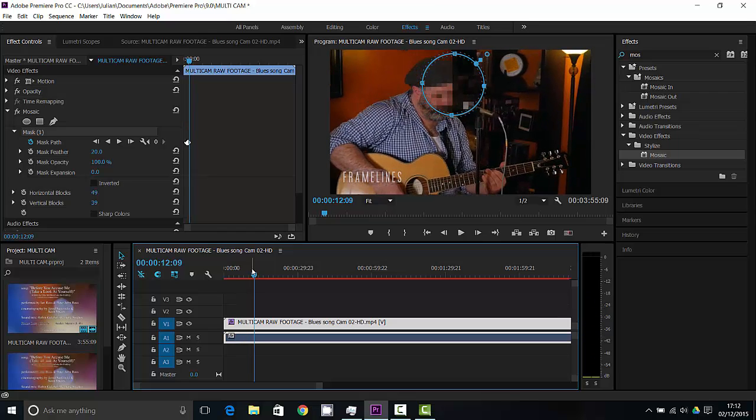But if I was to process now the whole video, that would stay on his face as long as he was always in view. So that's how you do a censorship blur in Premiere CC.